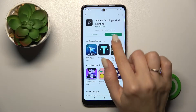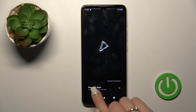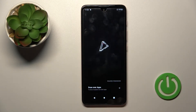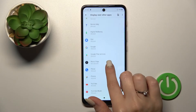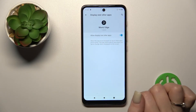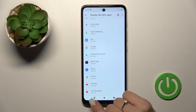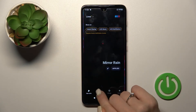Now just tap here to open the app and click 'Draw Over Apps'. Find the Moto Edge application and tap once on the switcher. After that, just go back to the application.